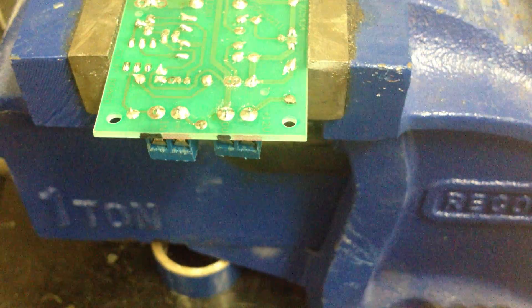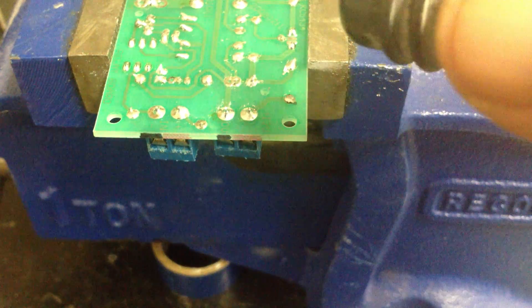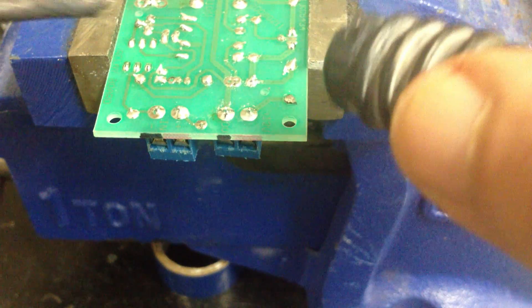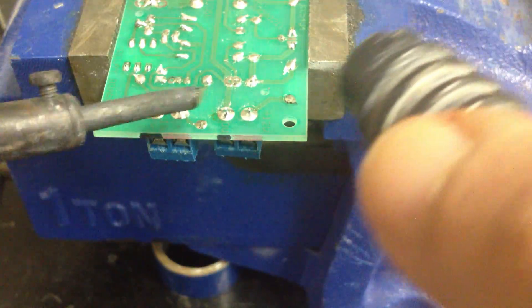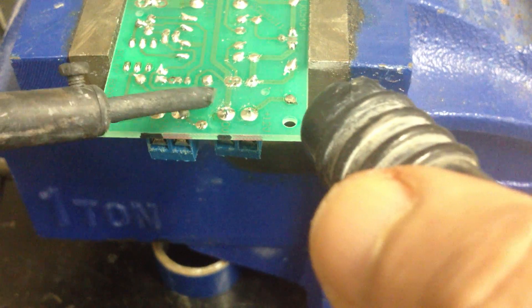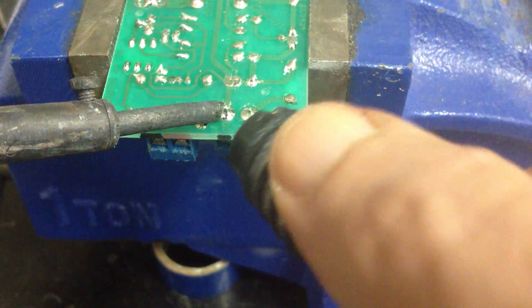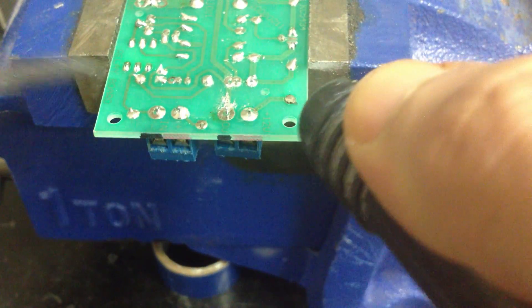That's compressed air as you can see. What I do is heat up the part, blow it off.